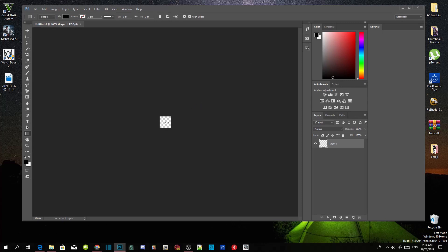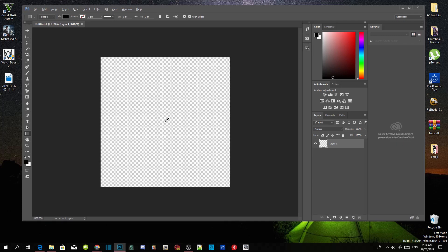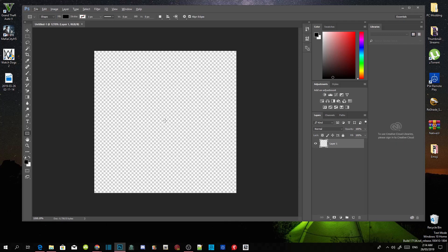As you can see, the canvas box is small. Go on your keyboard and press the Alt button, and then on your mouse scroll wheel in the middle, just scroll up to zoom in. Make sure you press Alt on your keyboard and scroll up on your mouse.